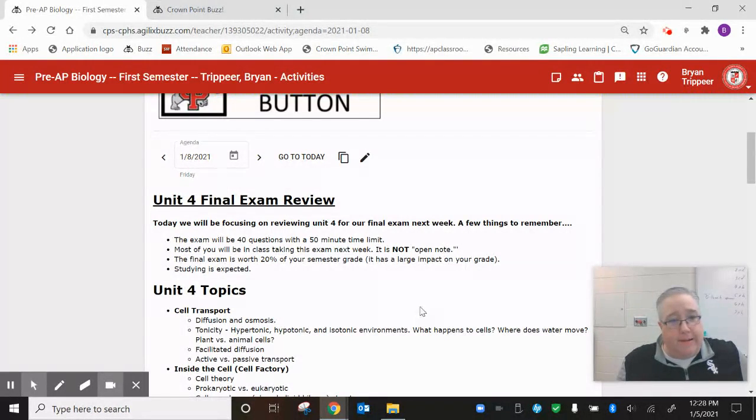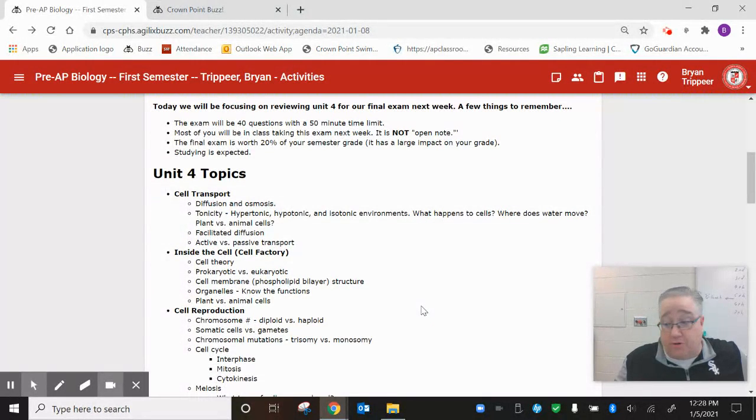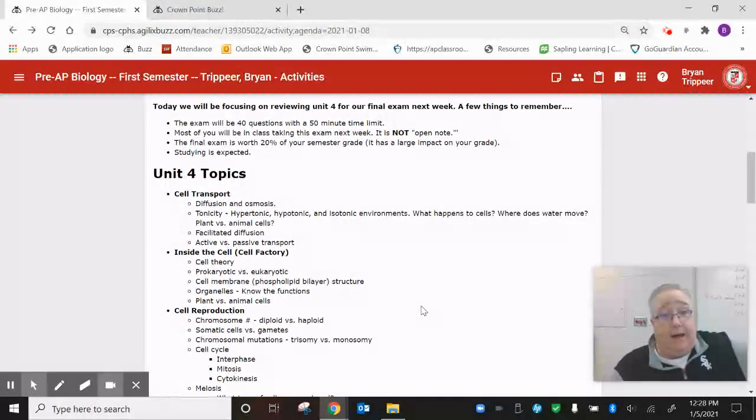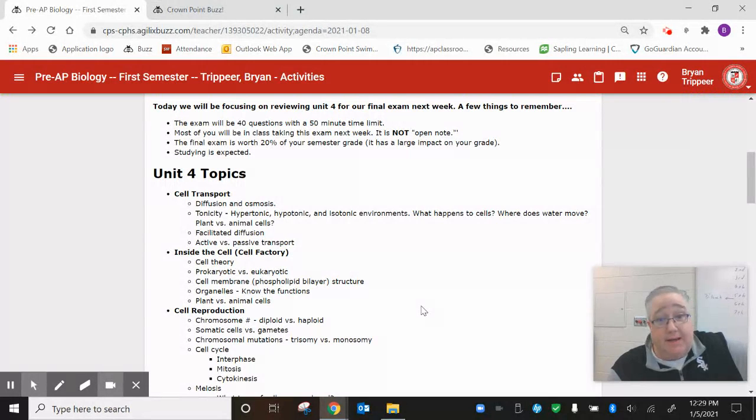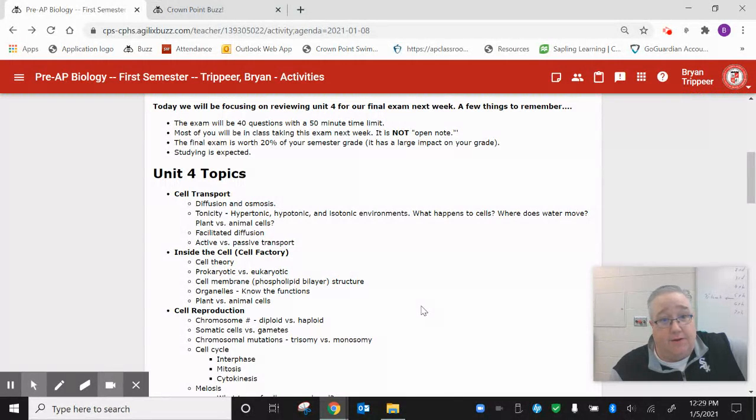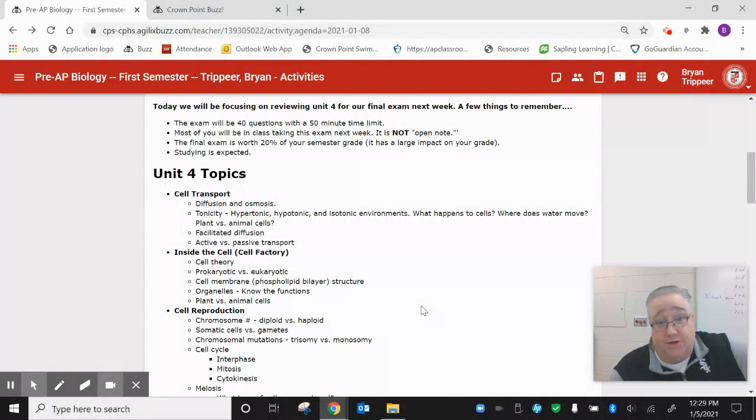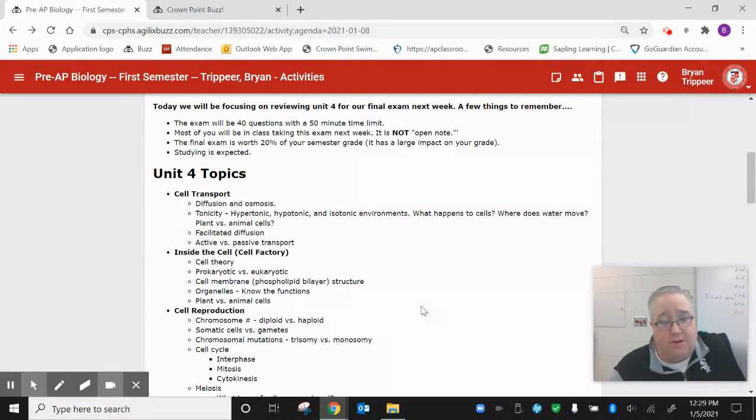So unit four, this is the unit that we've most recently done. In my opinion, it's one of the bigger units, lots of information in here. For those of you that already took the quiz on this, which is most of you, we didn't score too bad on it. I thought it was a pretty good quiz.